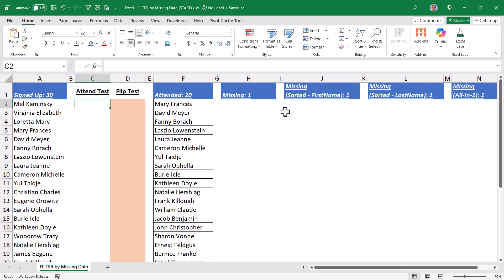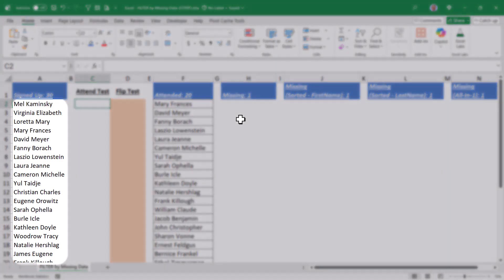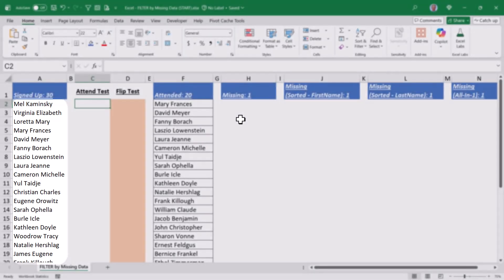Let's take a look at a really cool filter trick, where I show you how to filter by missing data. In other words, we're not filtering by what we know, we're filtering by what we don't know. Not only is this a really cool trick, but once we have our results, I'm going to show you another really cool trick when it comes to sorting — how to sort a list of names where the full name is in a single cell in first name, last name order, but we want to sort by last name. So make sure you stick around for that.